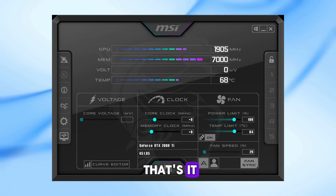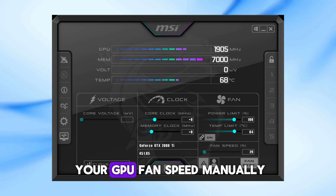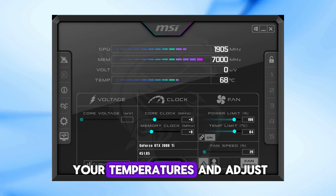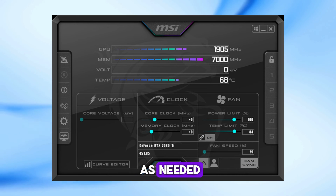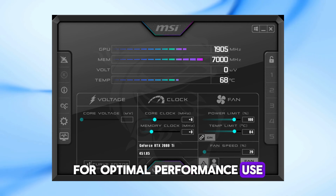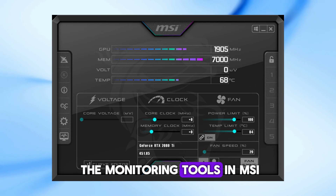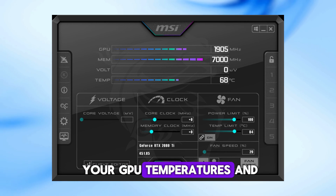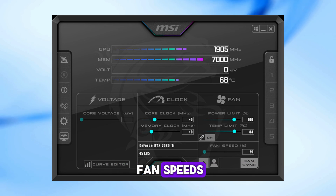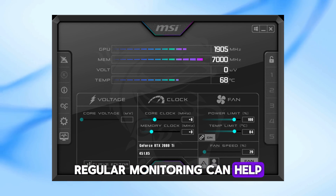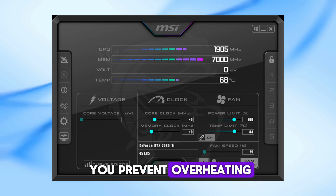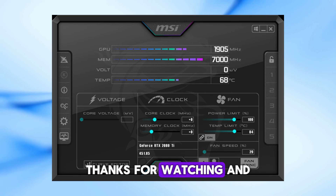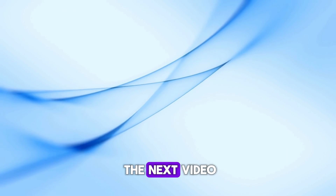That's it! You've now successfully set your GPU fan speed manually. Keep an eye on your temperatures and adjust as needed for optimal performance. Use the monitoring tools in MSI Afterburner to keep track of your GPU temperatures and fan speeds. Regular monitoring can help you prevent overheating and maintain peak performance. Thanks for watching, and I'll see you in the next video.